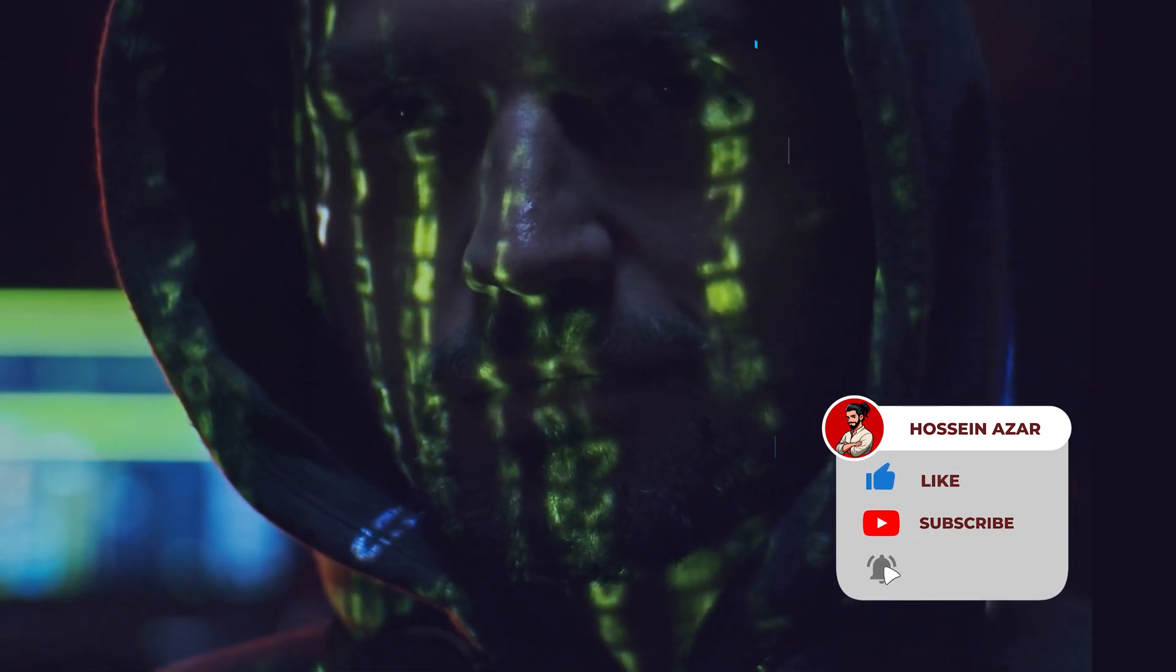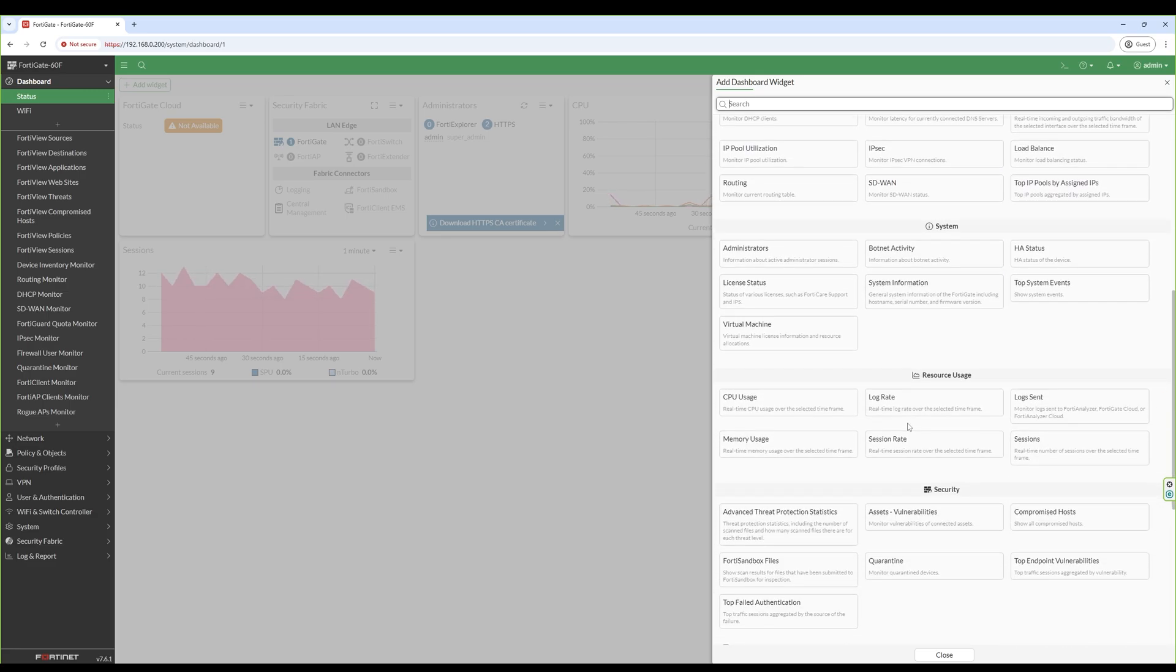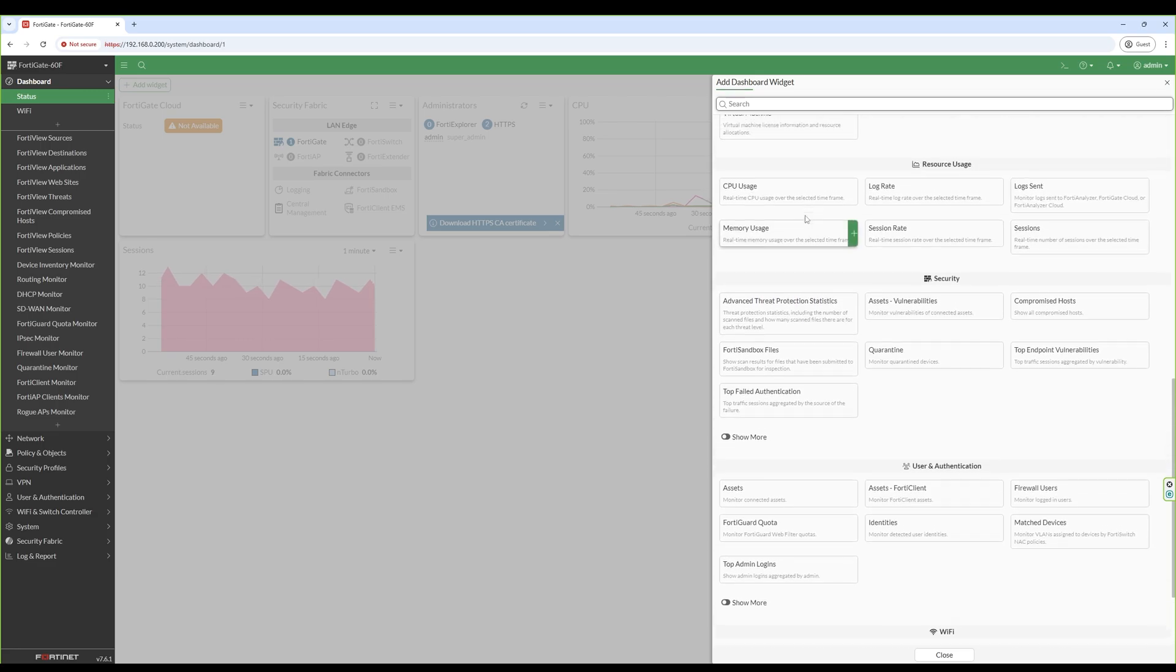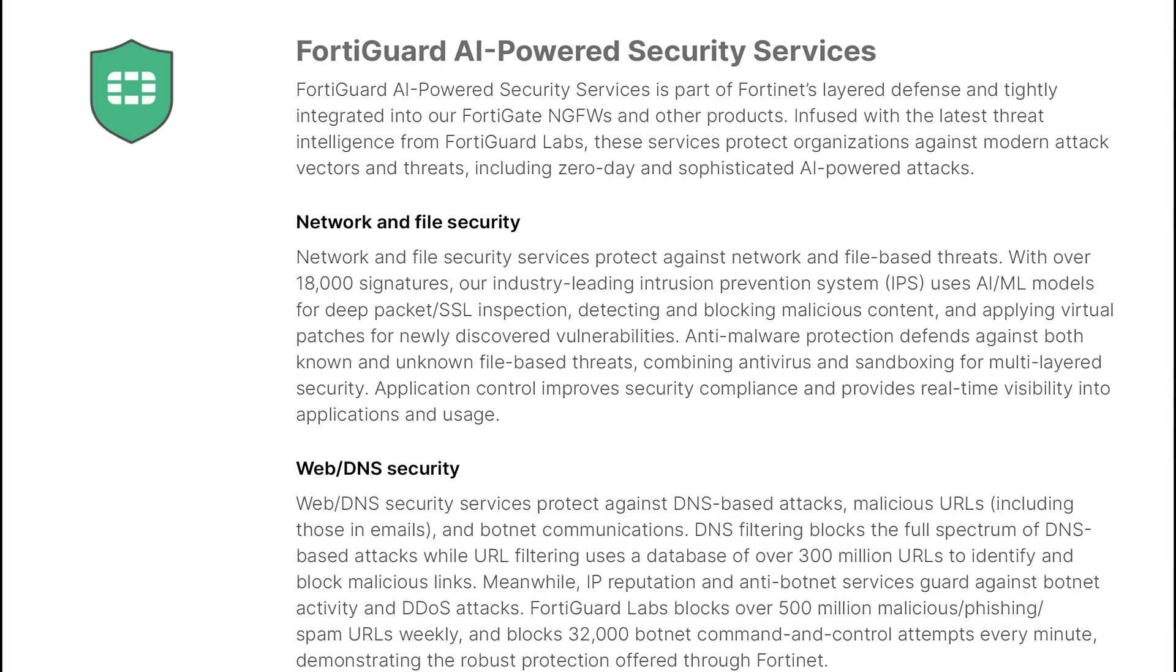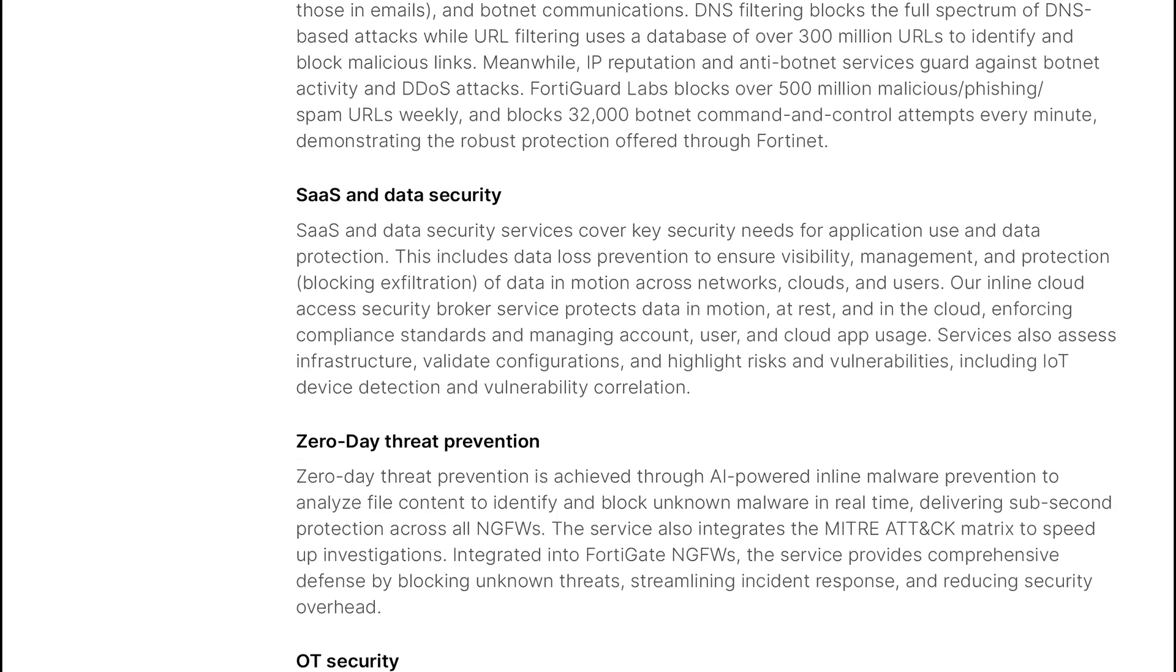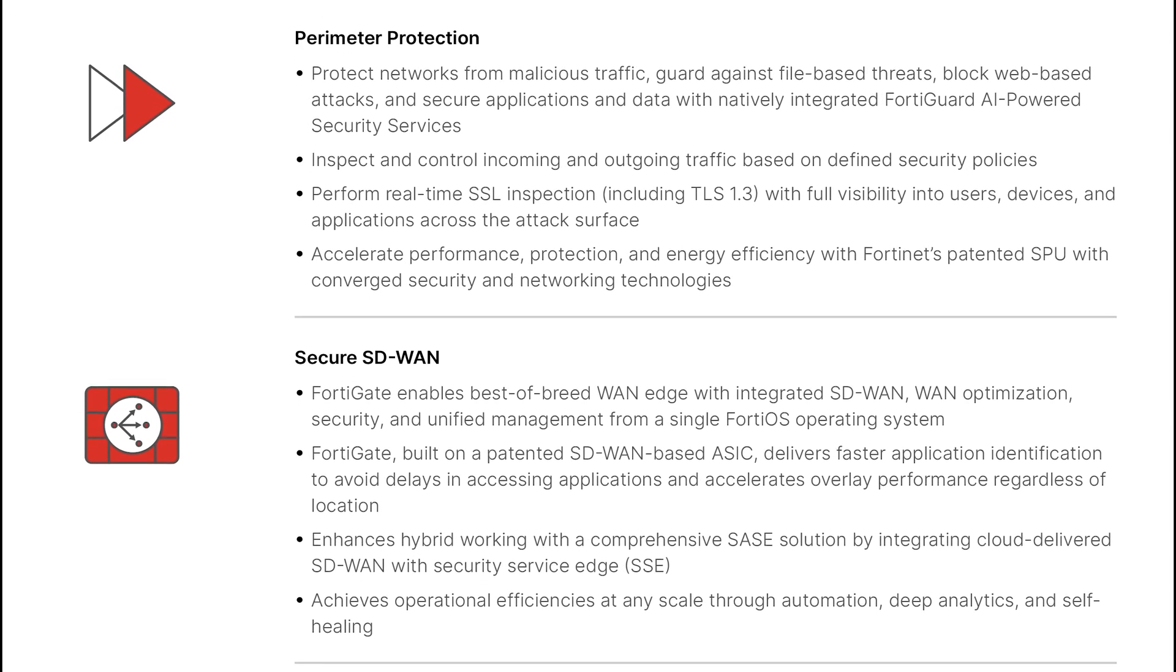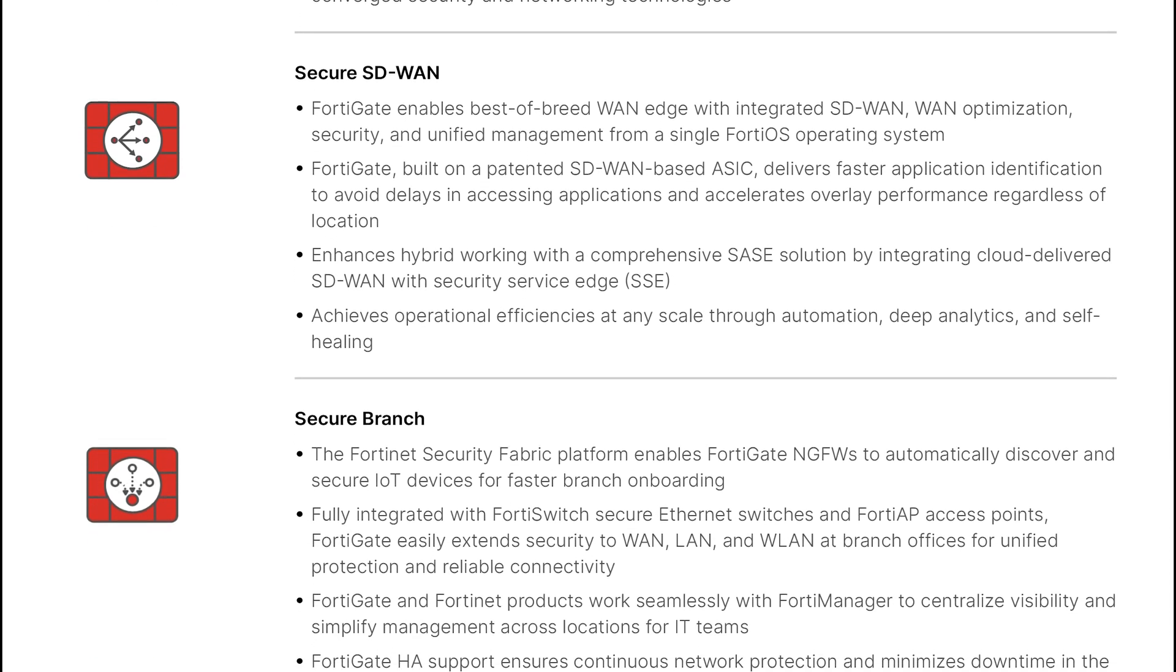In terms of features, the FortiGate 60F has everything you would expect from an enterprise-grade firewall. For example, advanced threat protection with FortiGuard services, which includes antivirus, web filtering, and application control. Integrated VPN support, both SSL and IPSec for secure remote access. Secure SD-WAN capabilities, which allow you to optimize and prioritize traffic when using multiple internet connections. Overall, it's designed to combine speed, security, and reliability in one package.